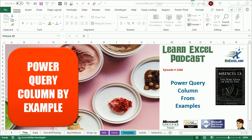Learn Excel from MrExcel Podcast, Episode 2266: Power Query Column from Examples.